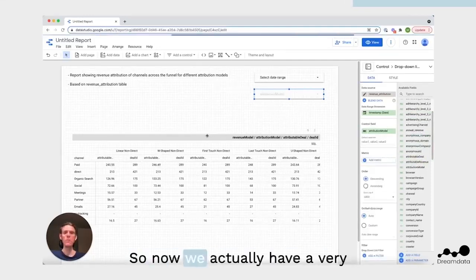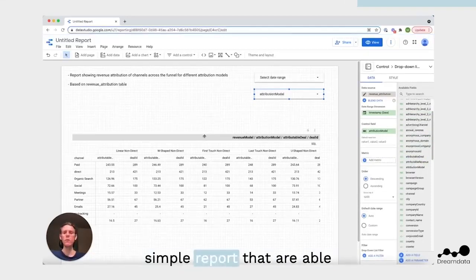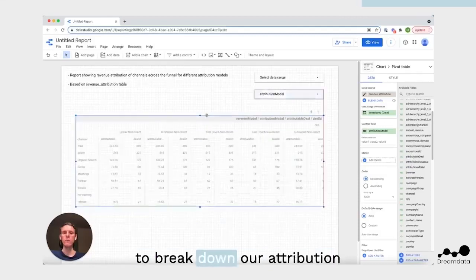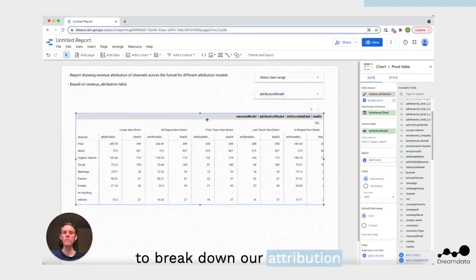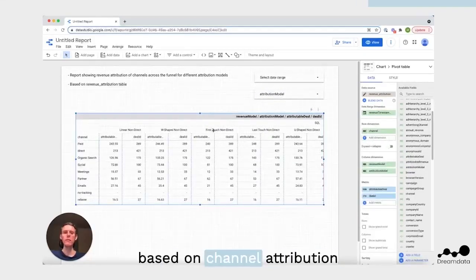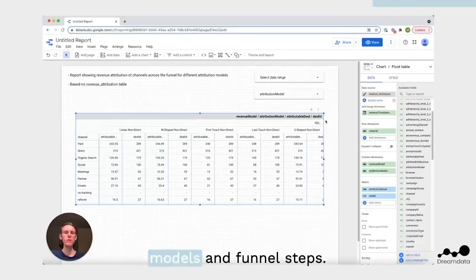So now we actually have a very simple report that's able to break down our attribution based on channel, attribution models, and funnel steps. Let's see how it works.